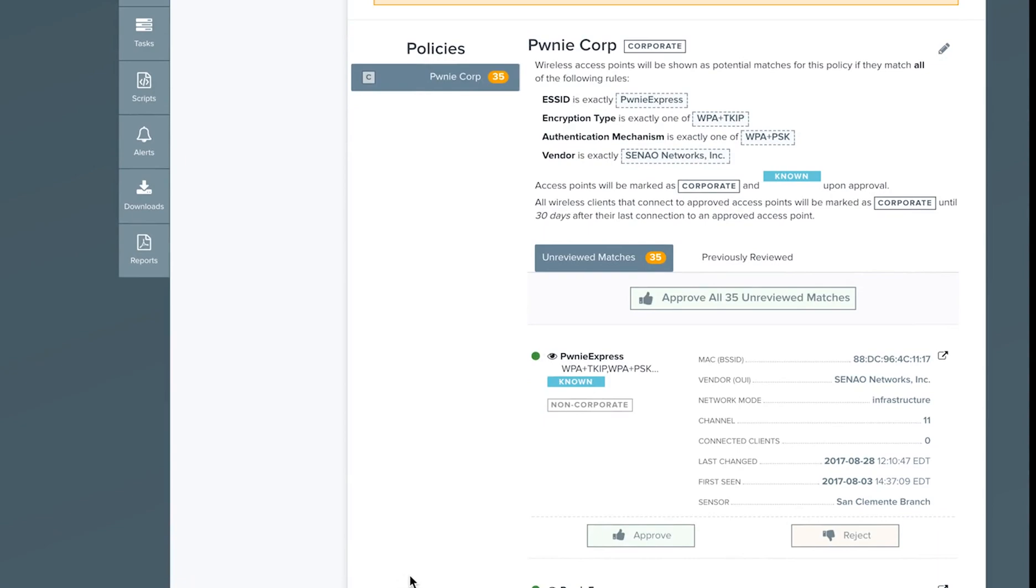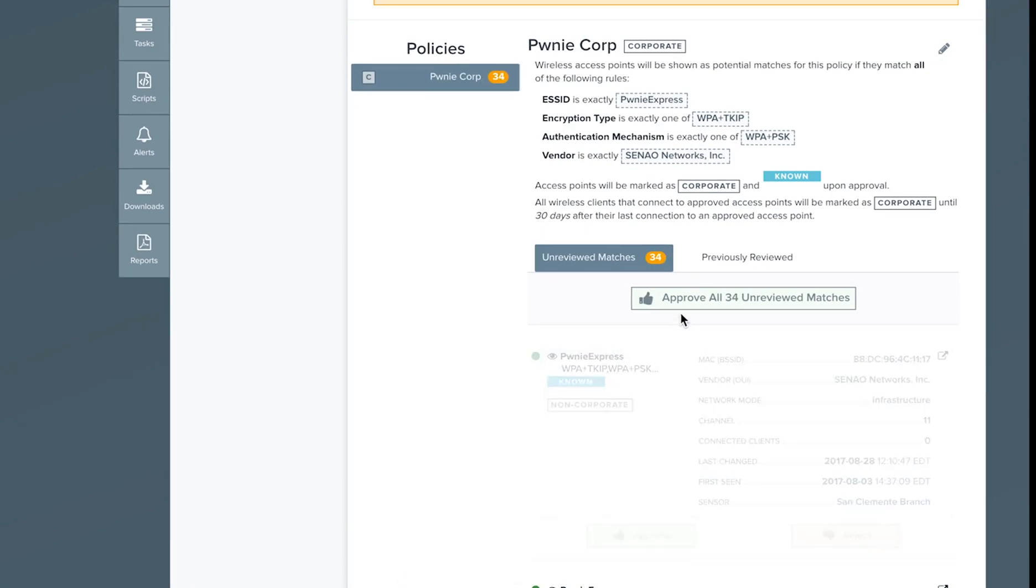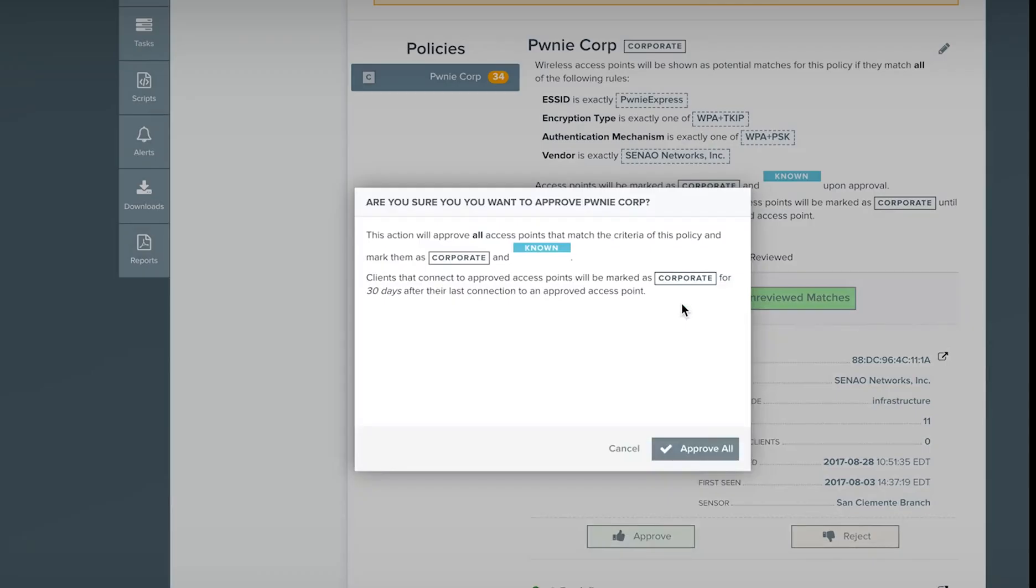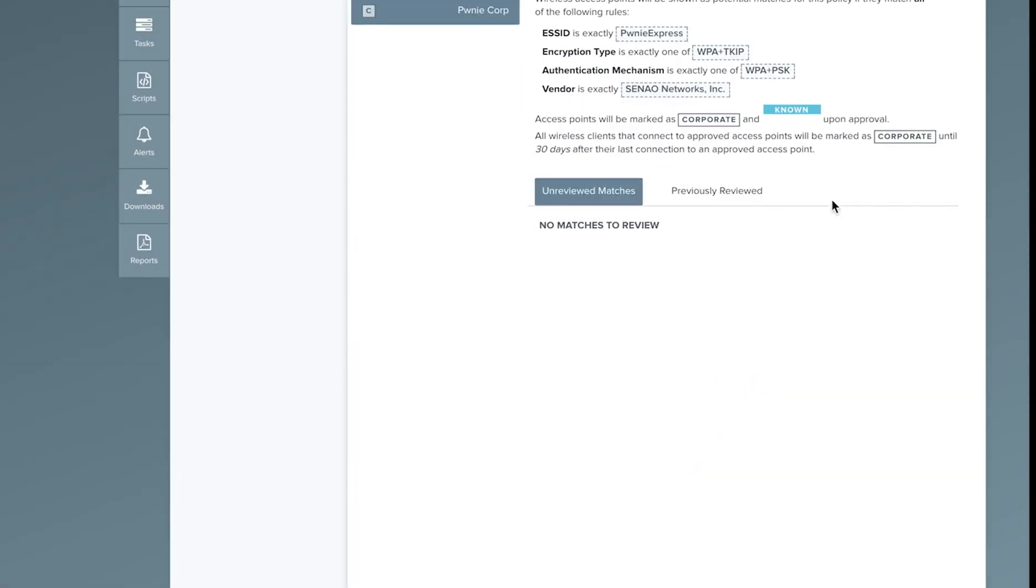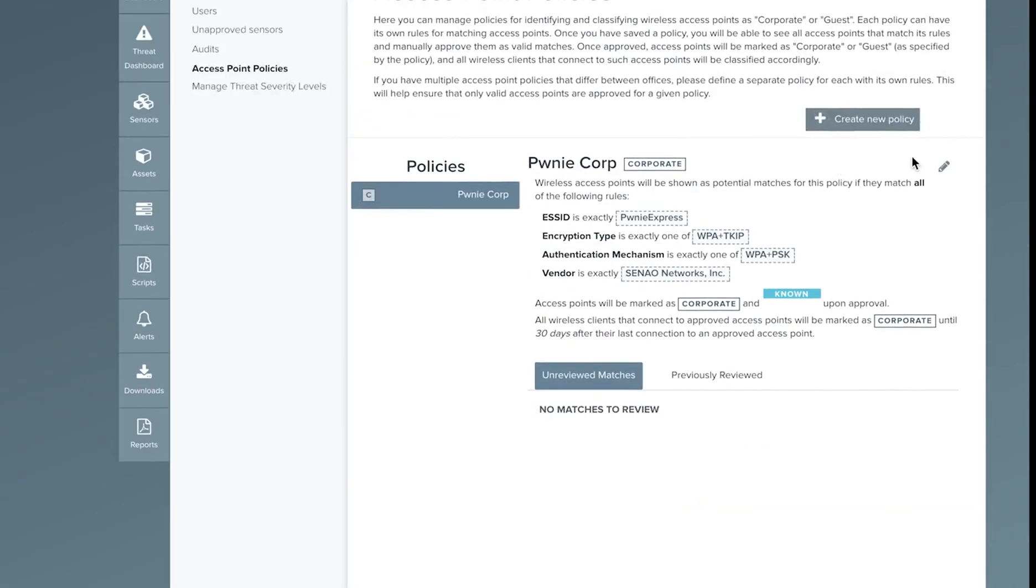Click submit and see a list of matches for review. You can approve one at a time or approve all matches at once. Continue by adding additional policies for each of your guest networks and corporate networks in your enterprise.